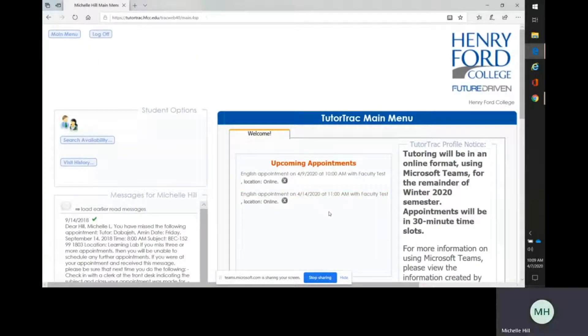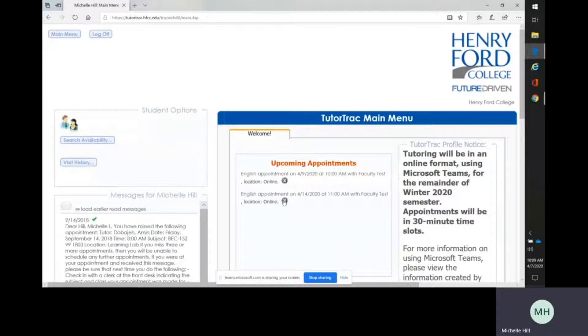So you'll be able to look at all your upcoming appointments here. And if you wish to cancel an appointment, you can click the X and then confirm on the pop-up box that would come up.